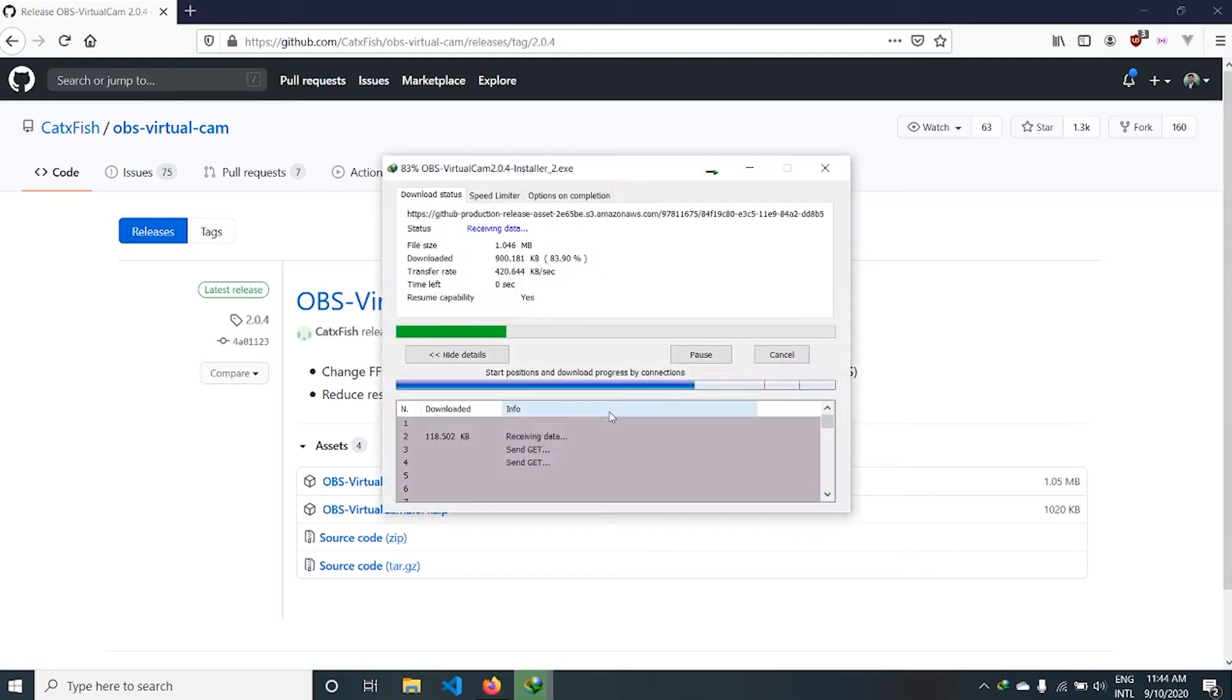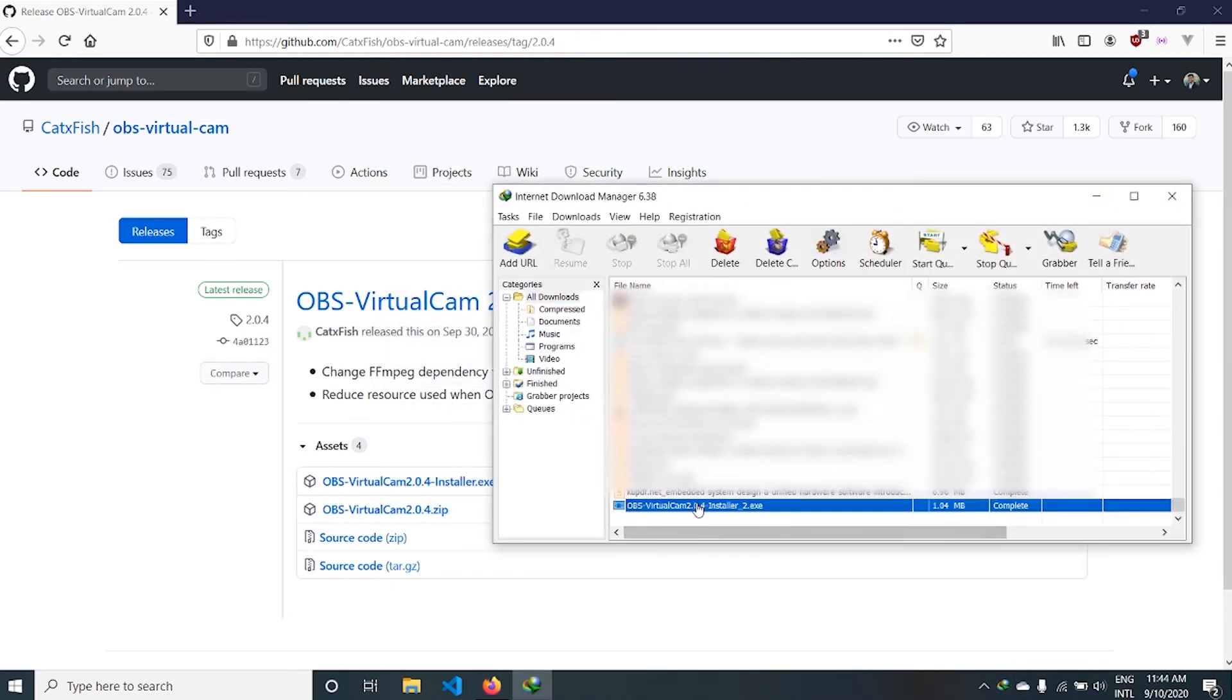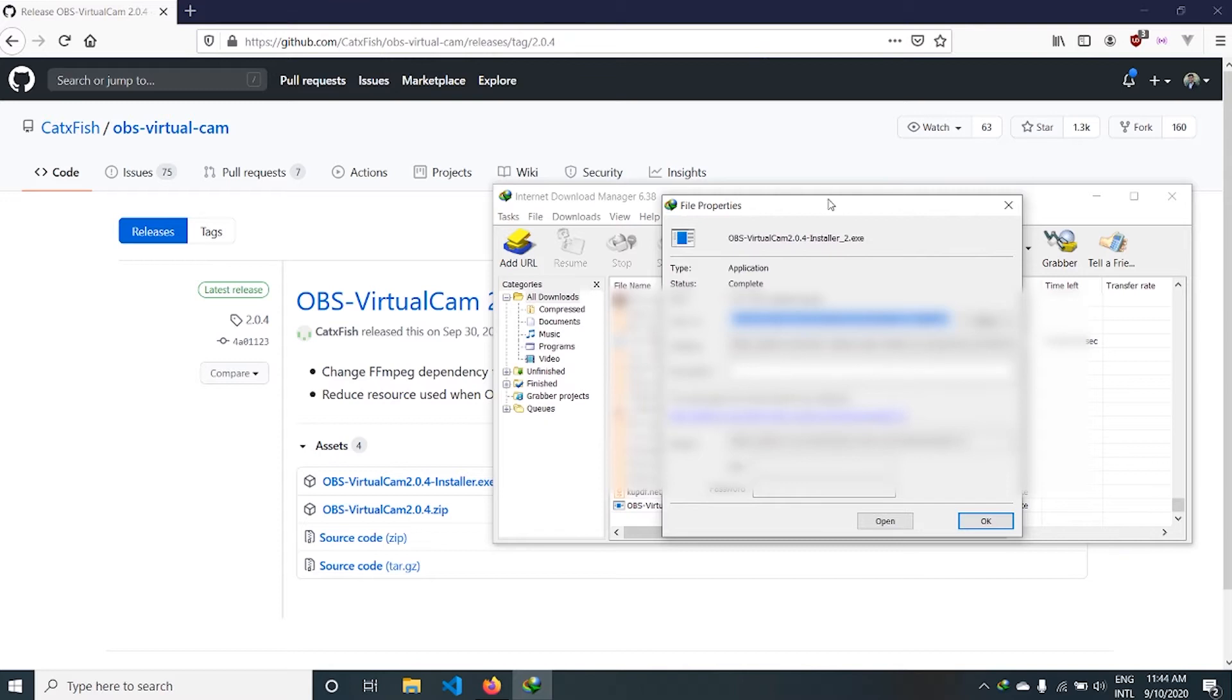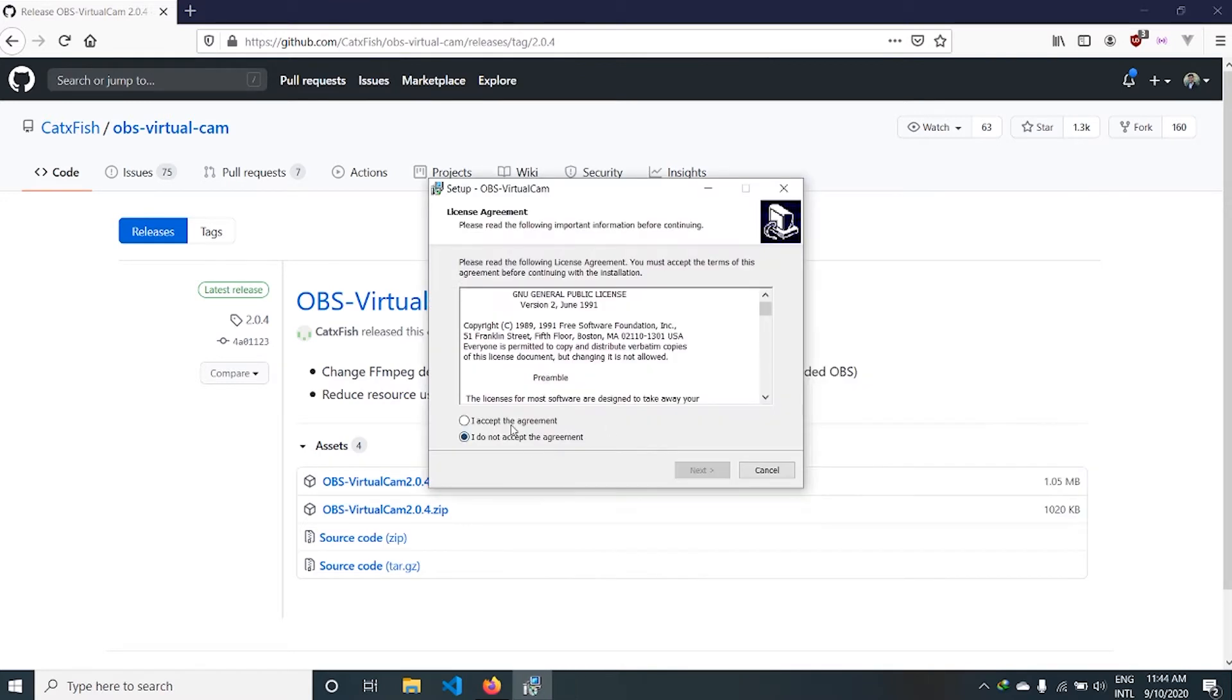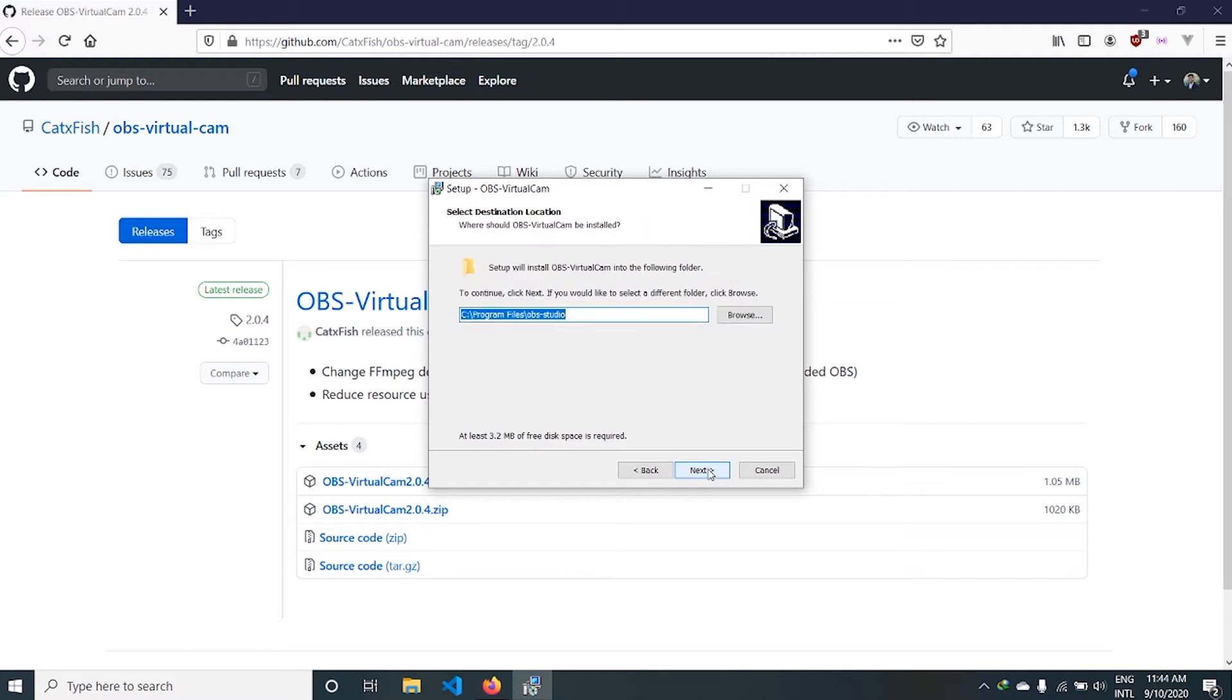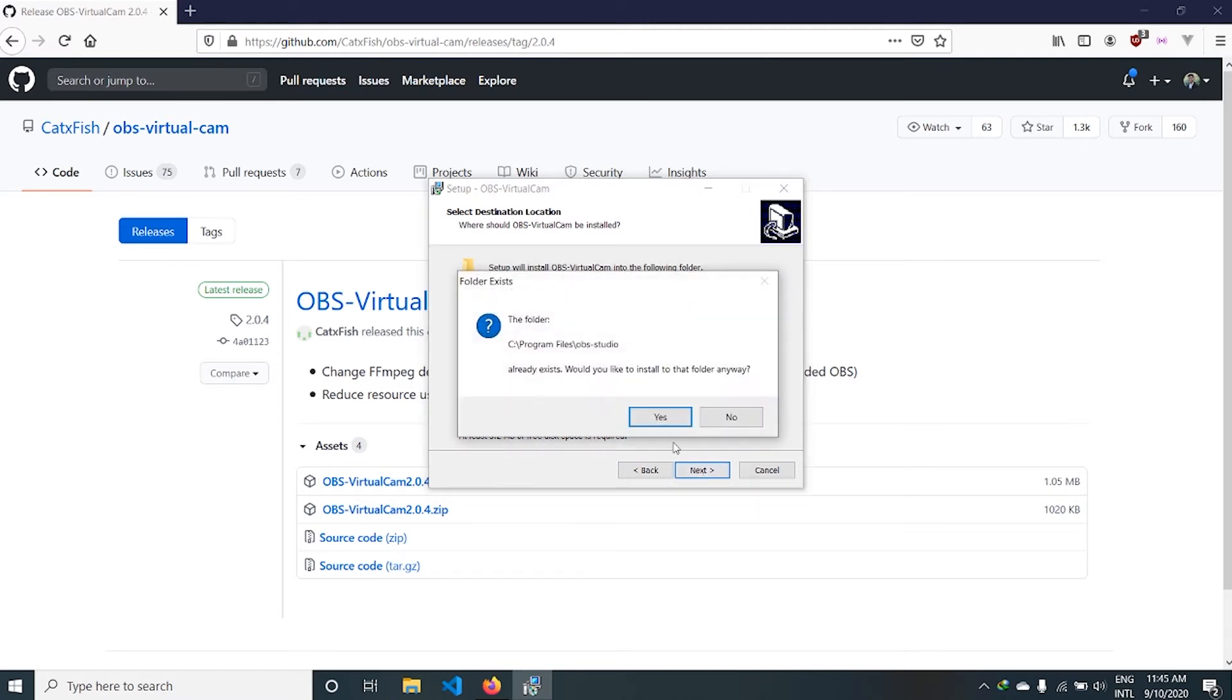So it has been downloaded. I'll open that. This is my OBS Studio installation folder. If you have a different folder than this, you can change from here or you can browse the OBS Studio installation folder. Now click Next.